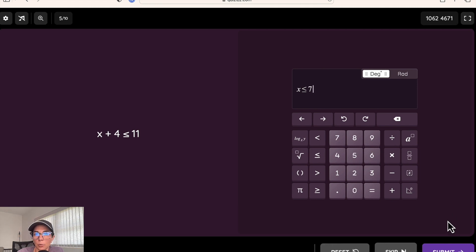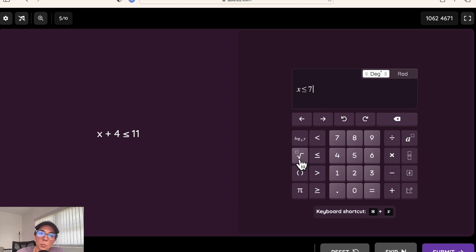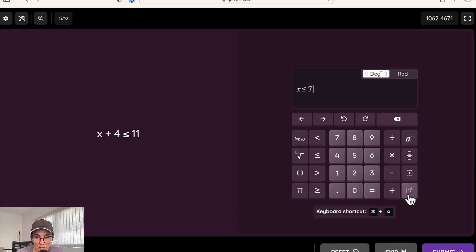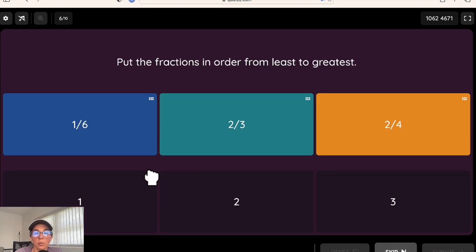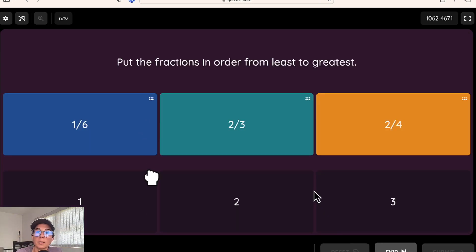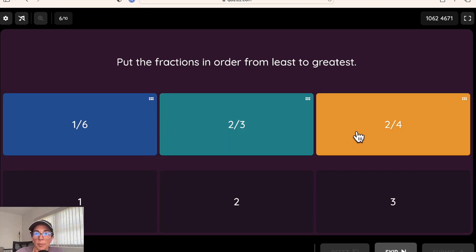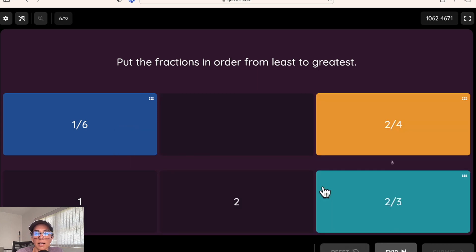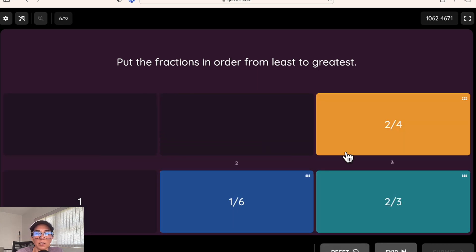Students clearly see what the math type is and are able to answer appropriately. They also have the ability to answer with exponents, radicals, logarithms, fractions, trig, and radians. Our reorder question type is great for putting fractions in order from least to greatest or ordering steps algorithmically — dragging and dropping the tiles into the right spots.